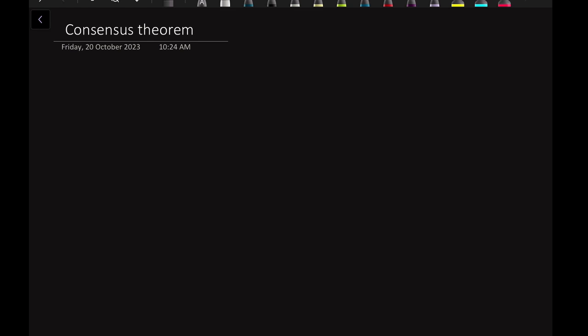Dear students, I welcome you all to this digital electronics tutorial series. In this video, we will learn about the Consensus Theorem.